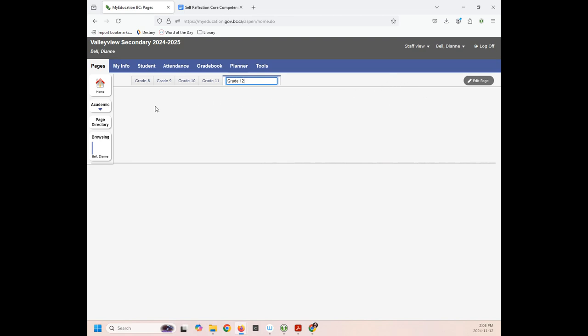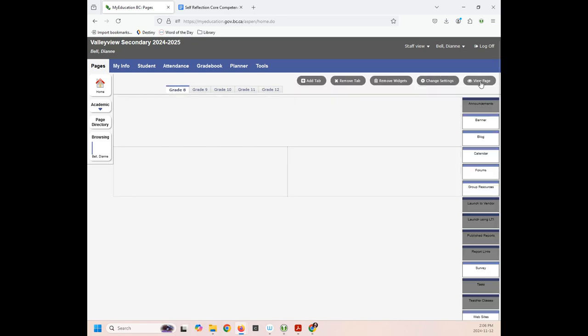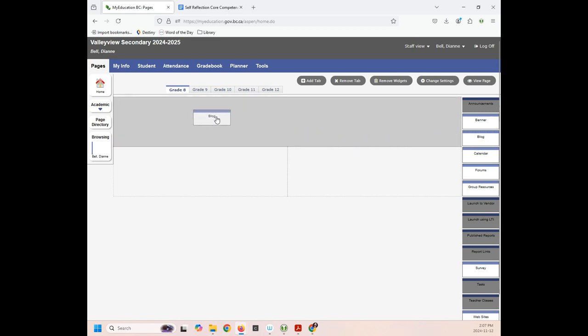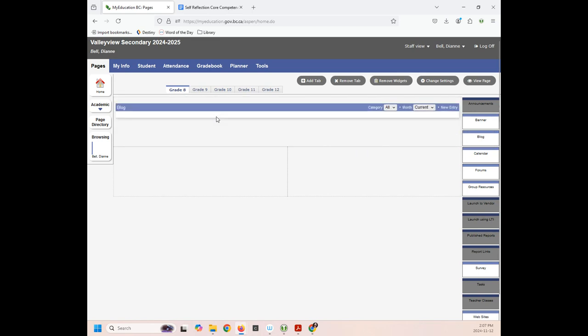So for now, let's imagine that I'm in grade 8. So I'm going to click on my grade 8 tab. There's nothing here. So I'm going to edit my page. Now I'm going to go to blog. I'm going to drag the blog over. Okay. So it fills up this nice whole section here. That's perfect.